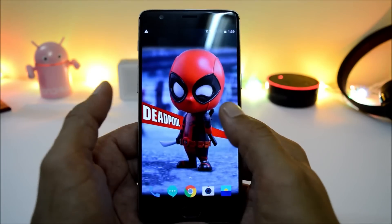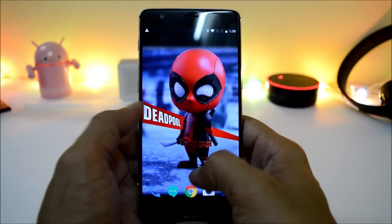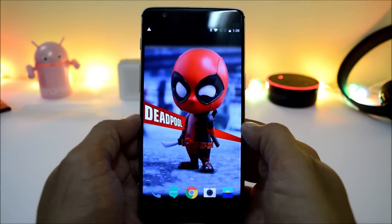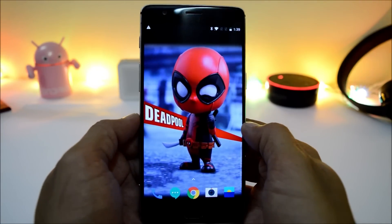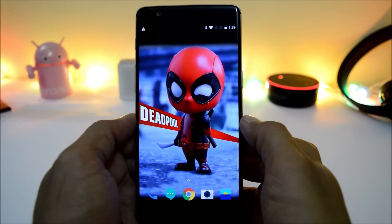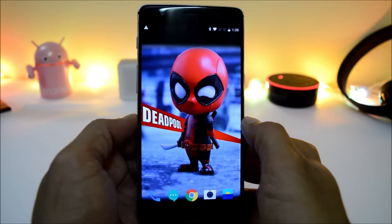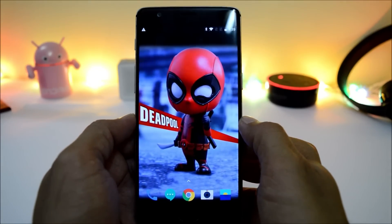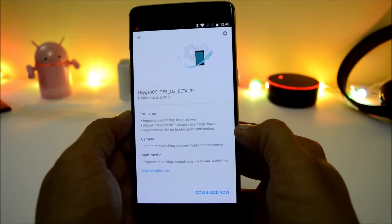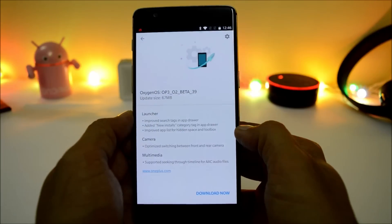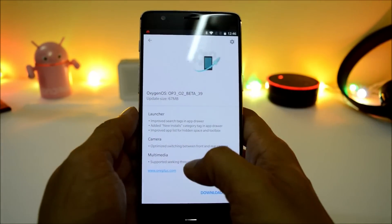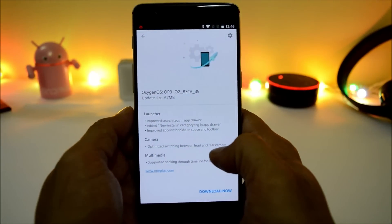If you guys have not received the update, you can check the About section if you are already running Open Beta. If you are not running Open Beta, then you need to manually download the file from the description below and flash it using TWRP recovery or stock recovery.